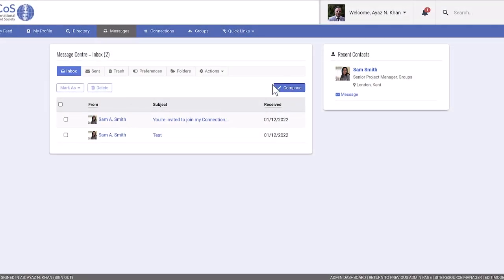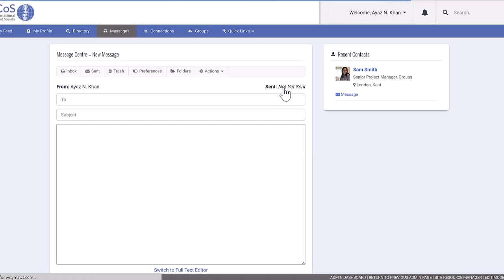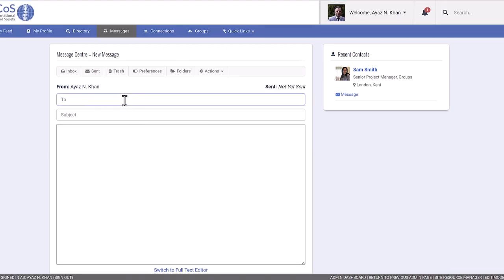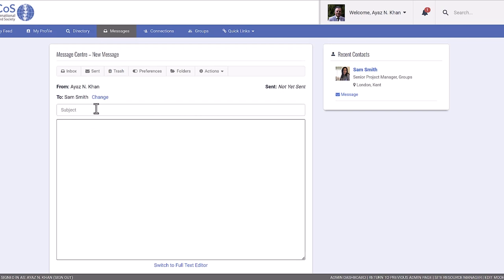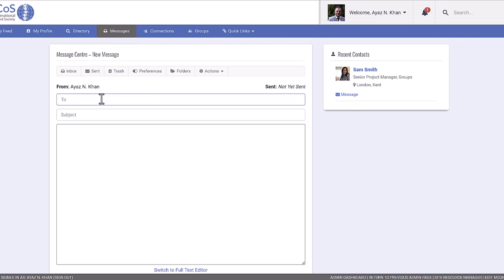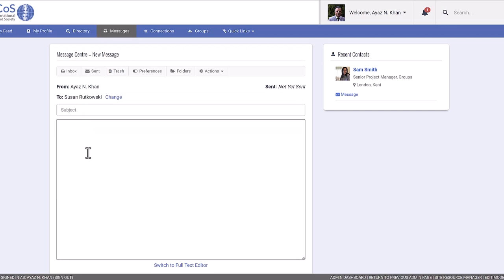If you want to reach out to someone whose email address you don't know, but you know they're in the system, simply type their name, and it will appear for you to select. This convenient feature helps you connect with others seamlessly.